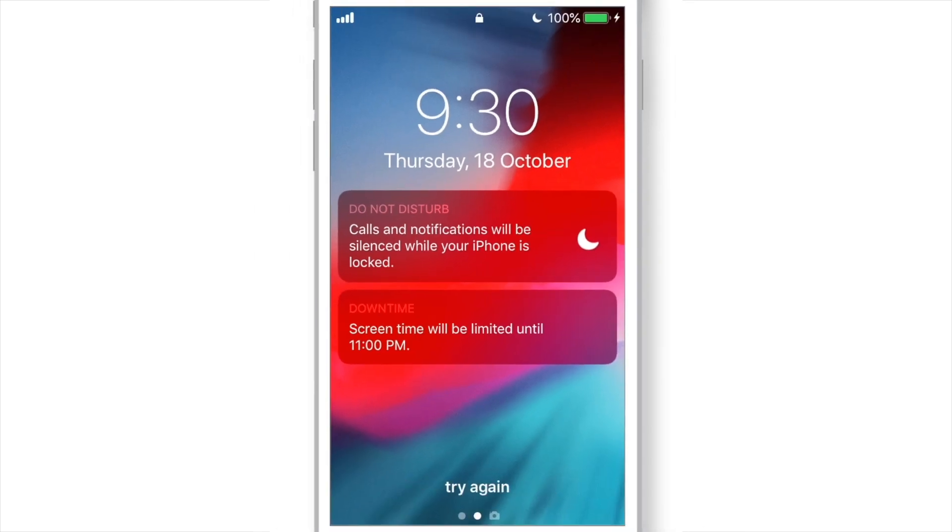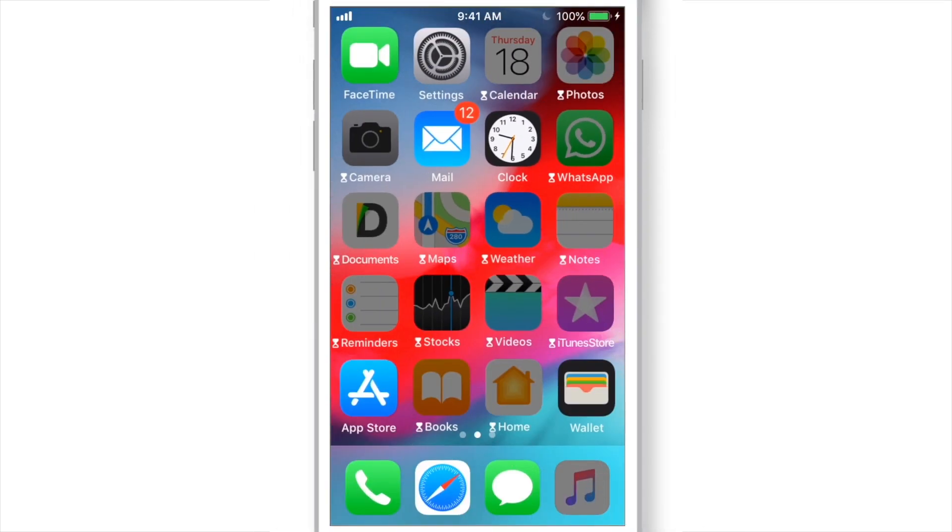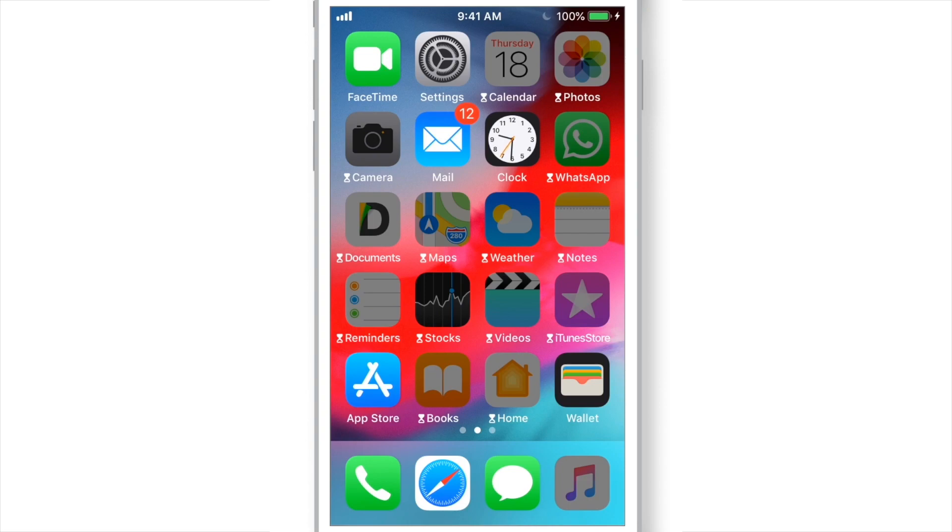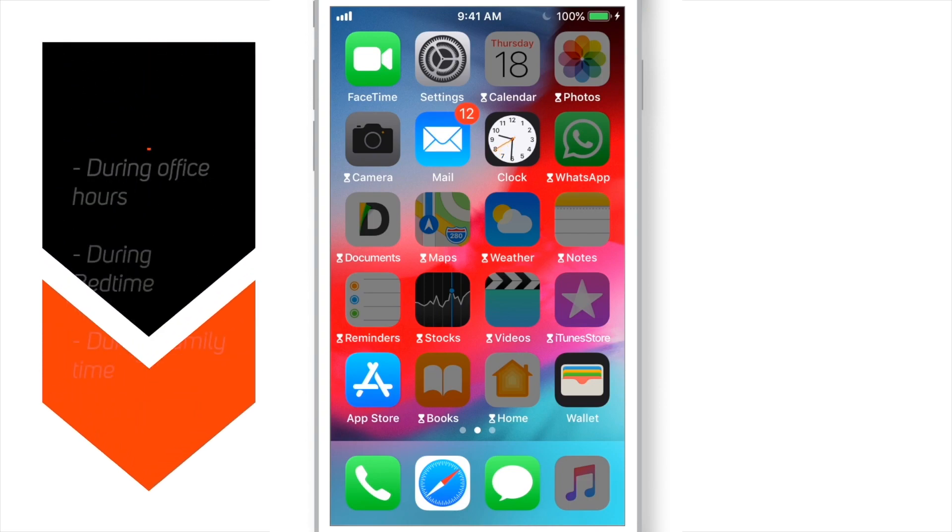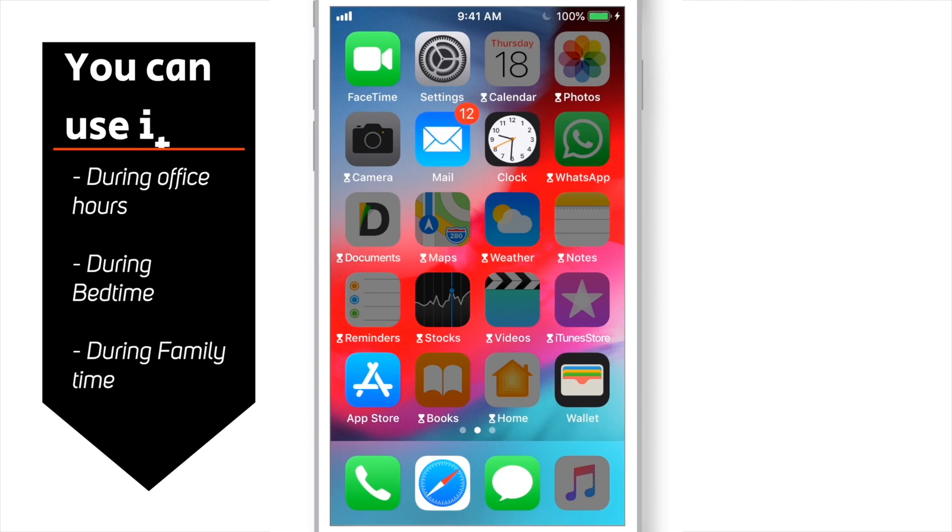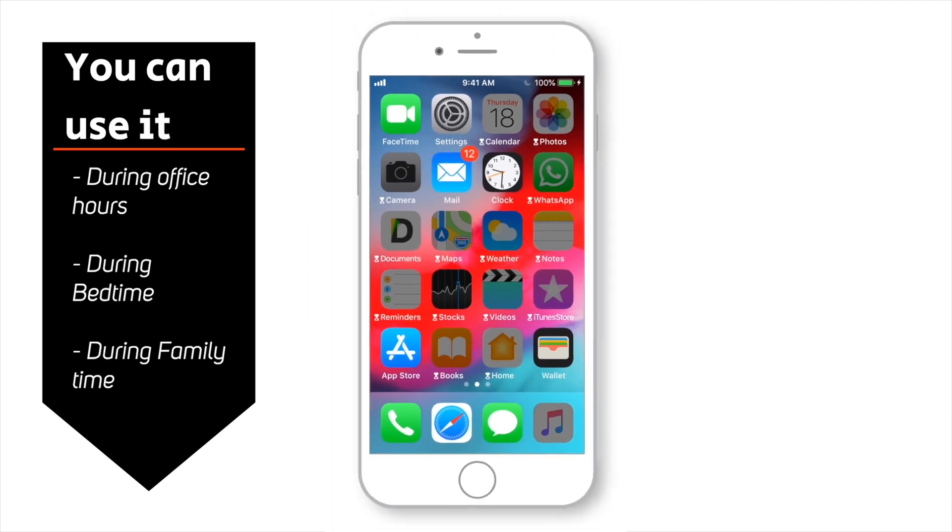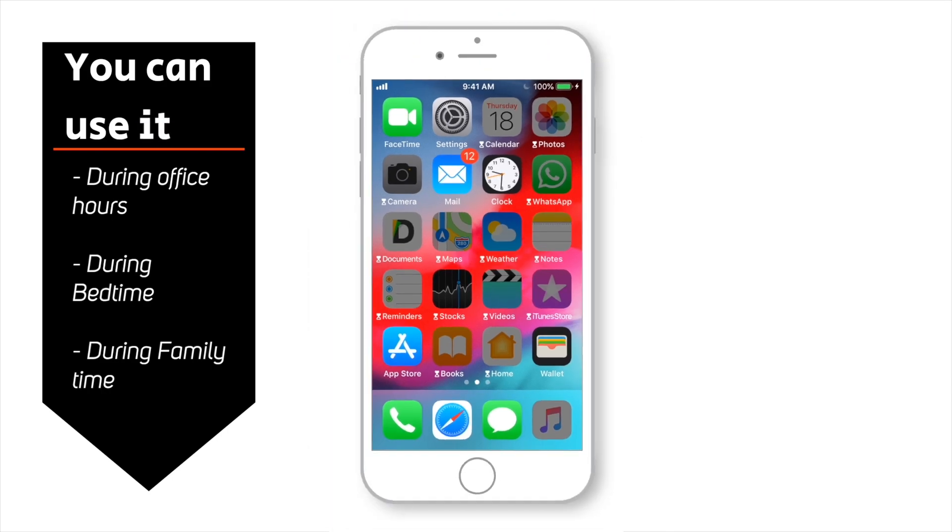This is just a notification to let you know that the downtime is active. Friends, that's how you can use this downtime feature and set time durations as per your preferences. I personally use it during my office hours and many people use it during bedtime.